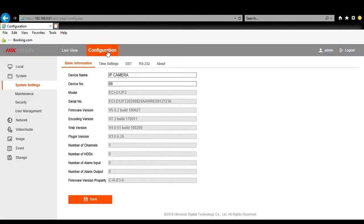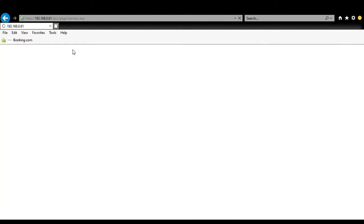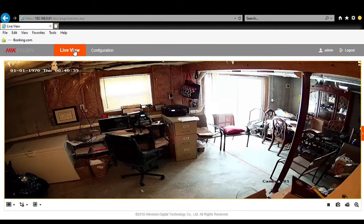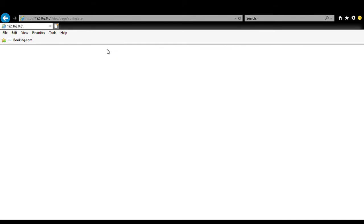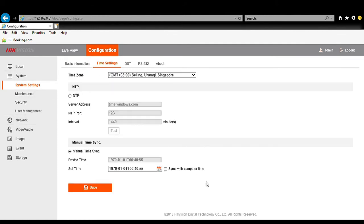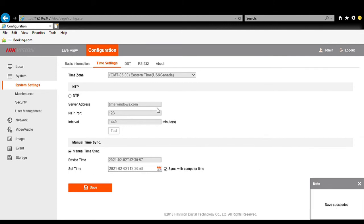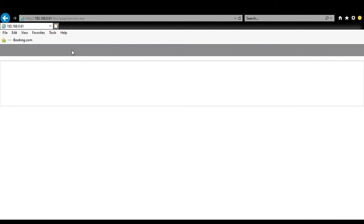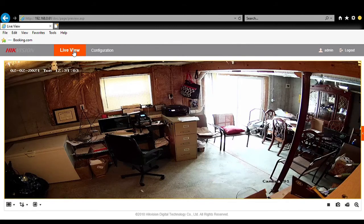The first thing is, if you saw in Live View, the time is off. These cameras always default to around 1970 and think it's midnight. We'll go into Configuration and go to Time Settings where we can sync the time with the PC time. It says it succeeded, so if we go back to Live View we should have the right time — and lo and behold, we do.